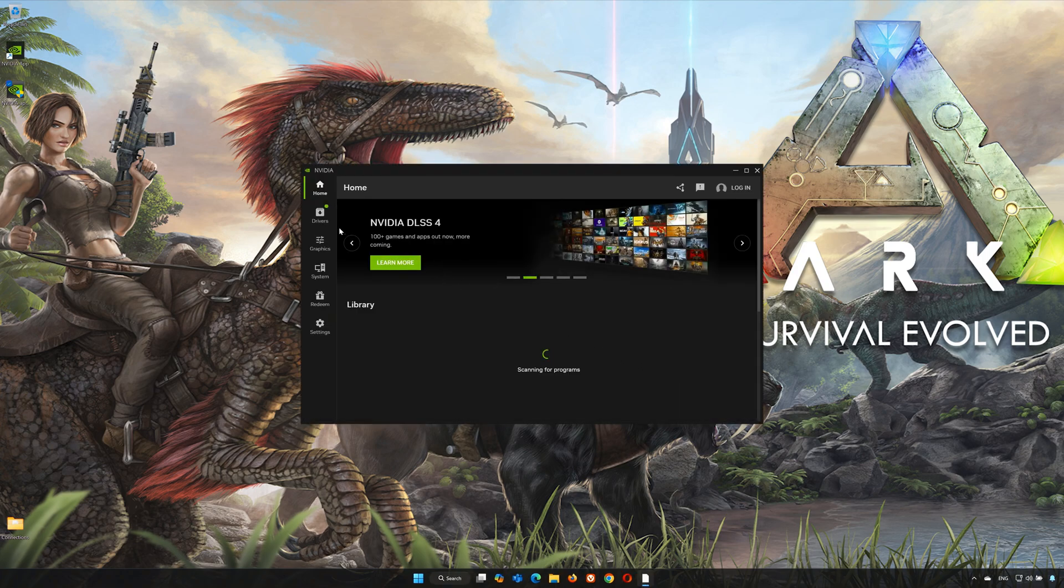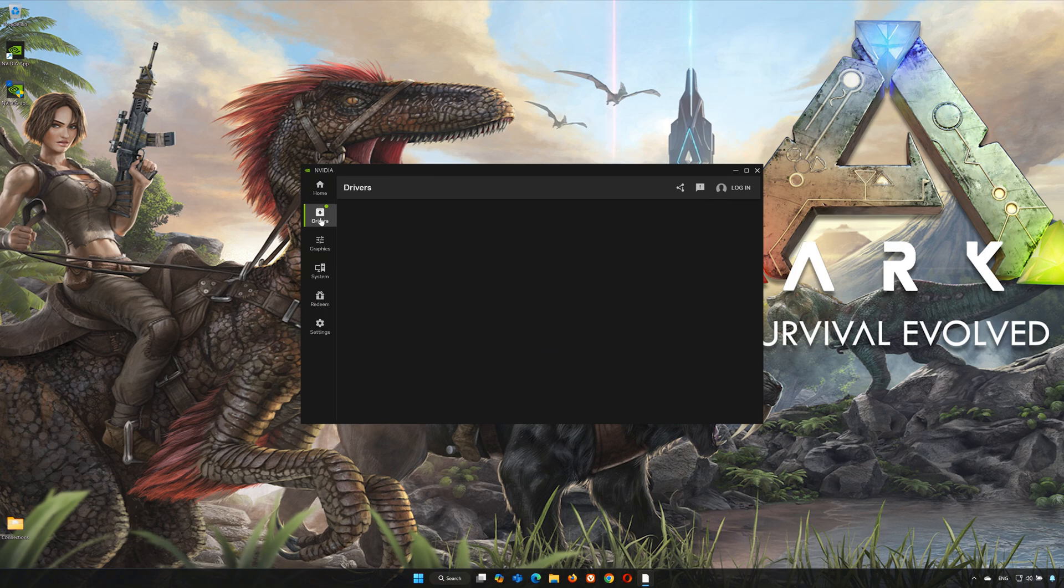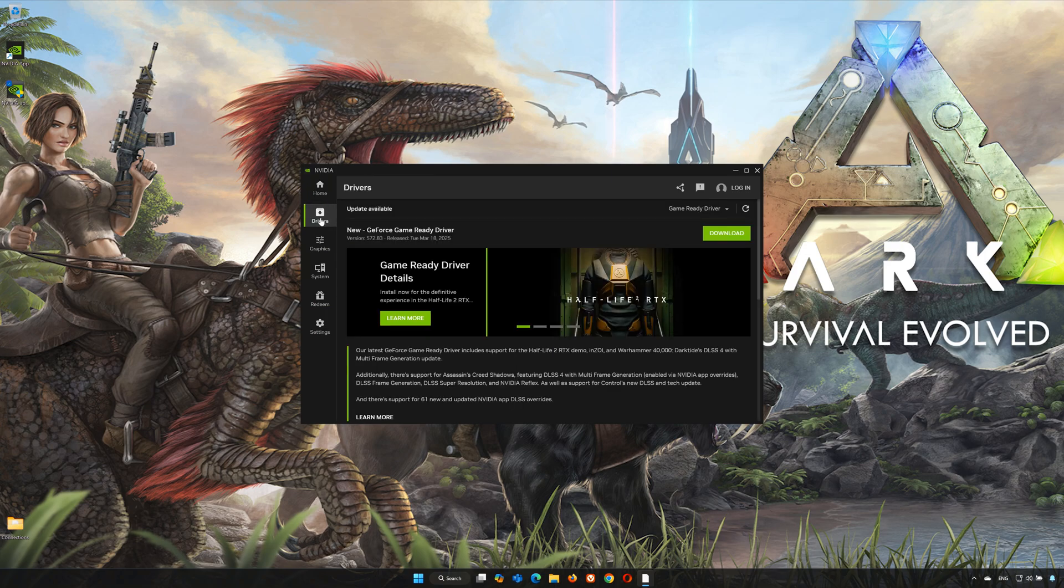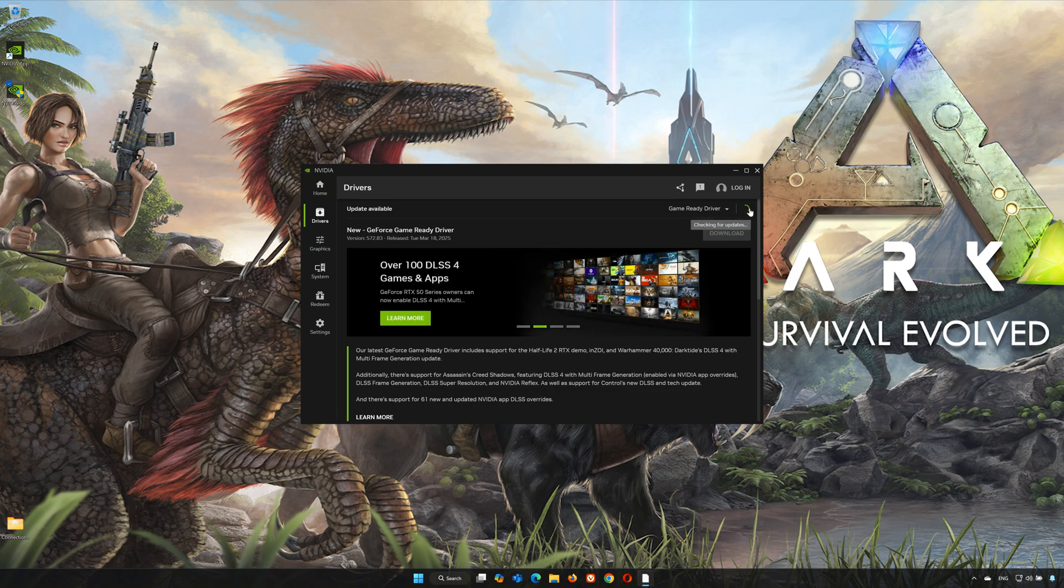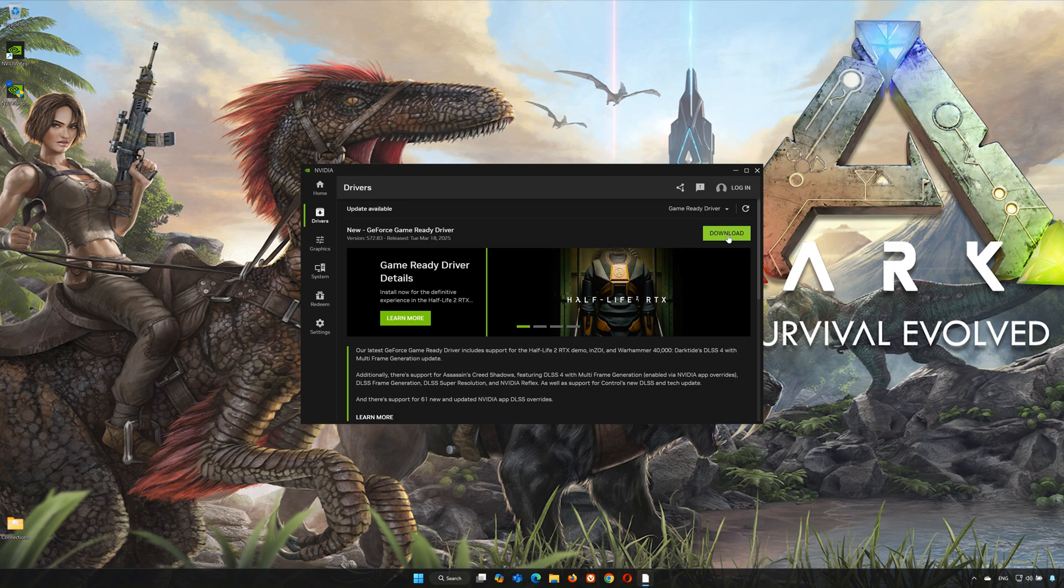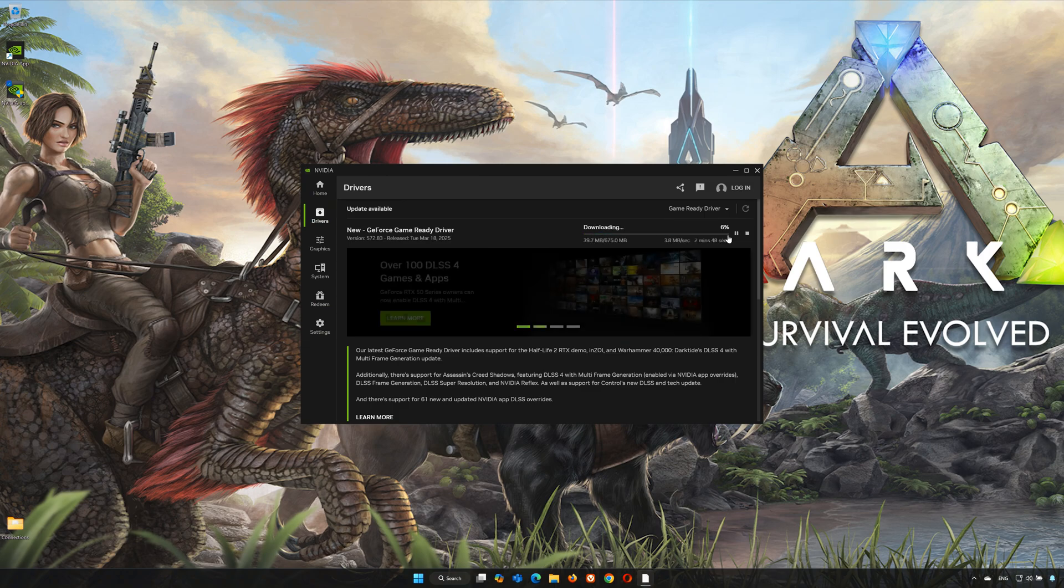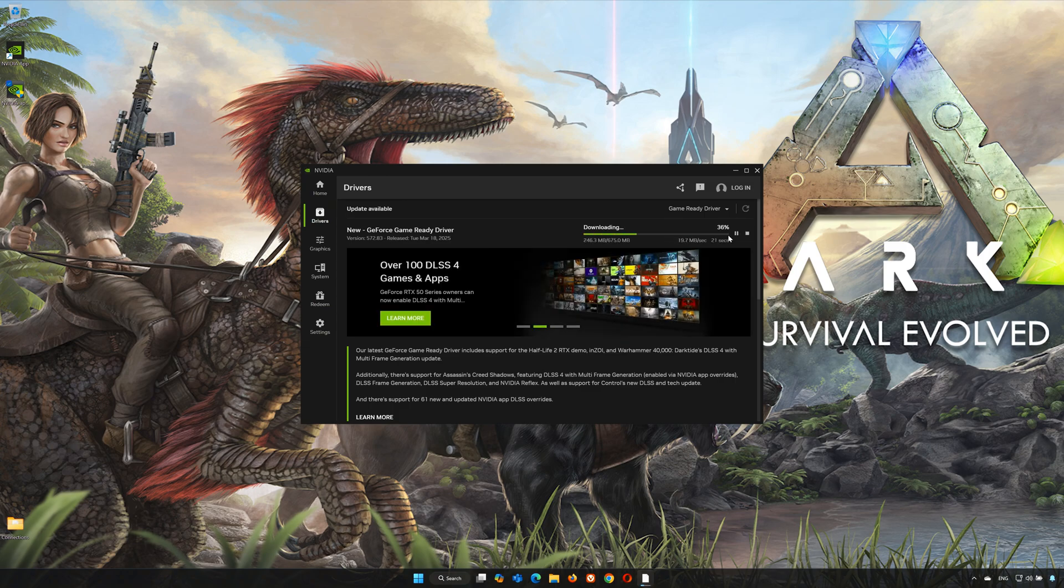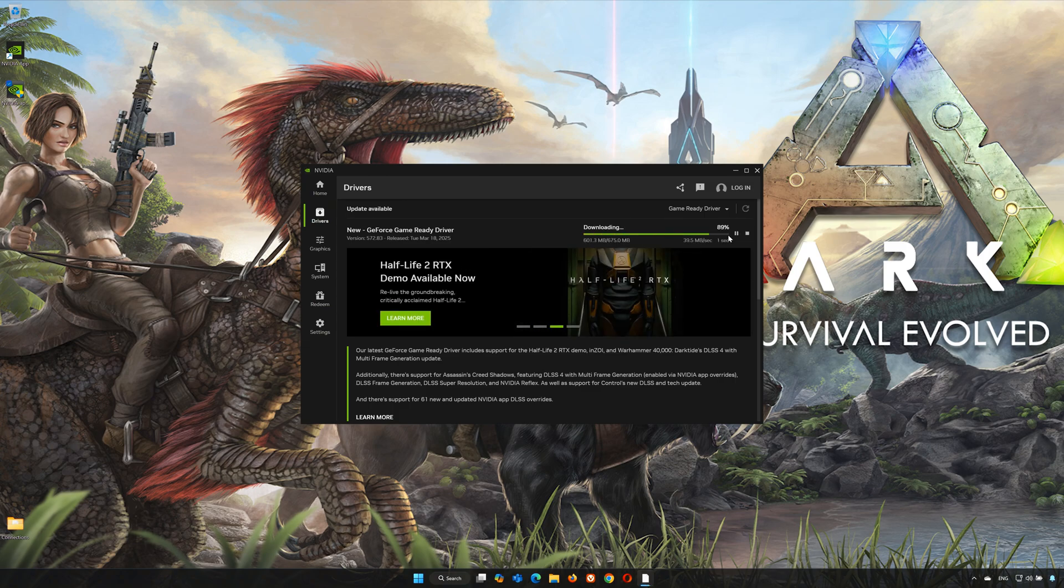Click on the Drivers tab and click on Check for Updates. Now press Download and wait for the latest driver to be installed.